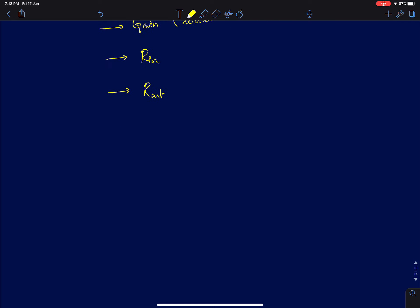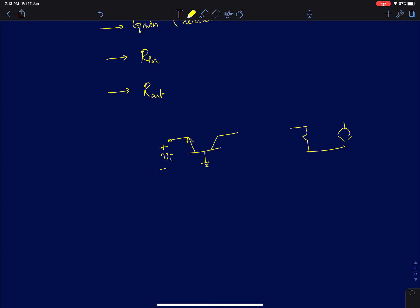First we will talk about the gain. We will find the intrinsic gain or the unloaded gain of the common base amplifier. Since we are directly driving at the input, the small signal model of a BJT is exactly the same as the small signal model of a MOSFET.